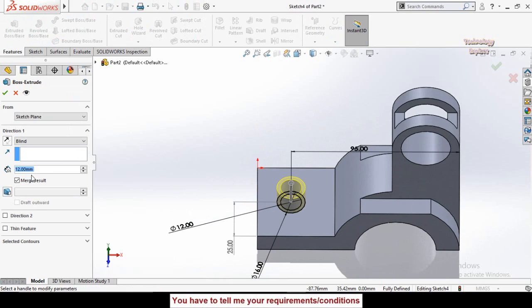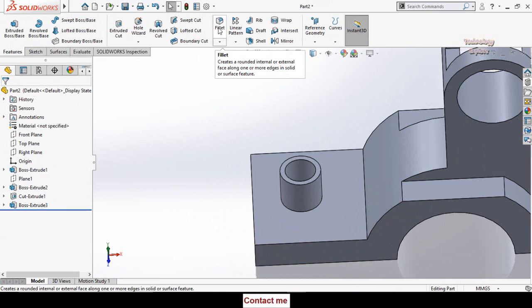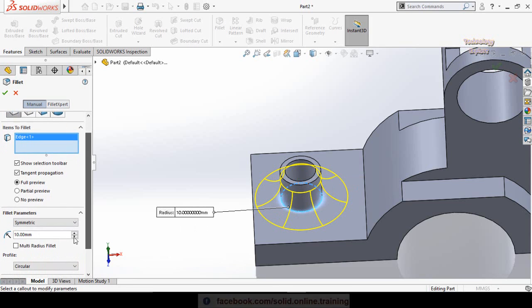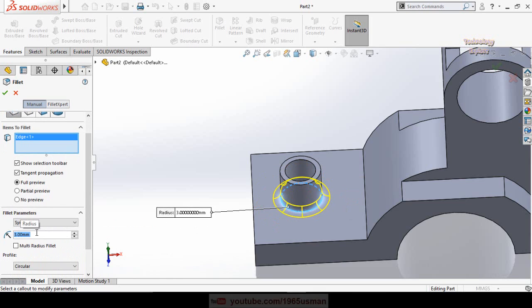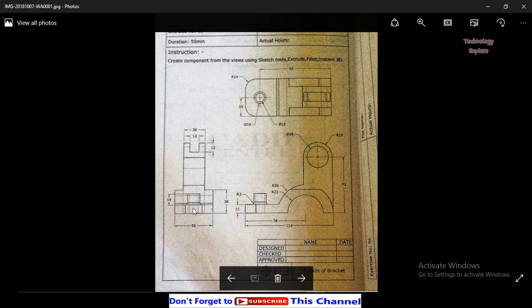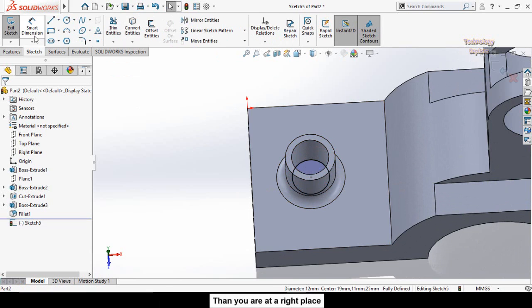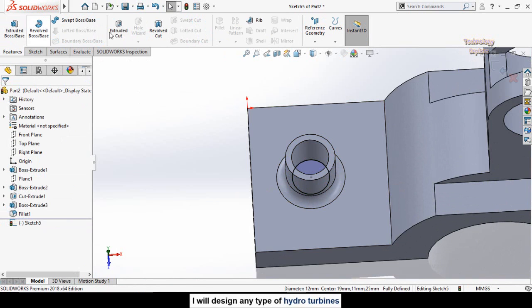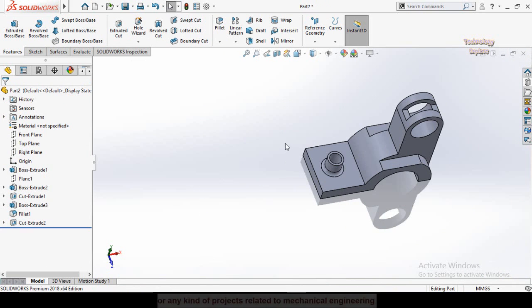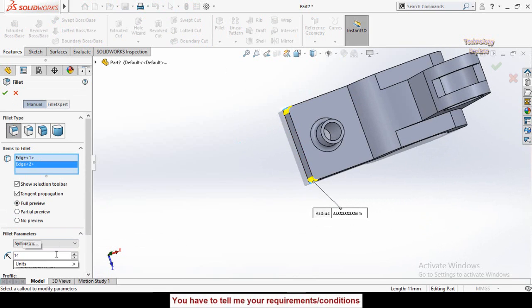Click Fillet, select this circular edge, and type the fillet radius as 3 millimeters, then press OK. As shown in the drawing, this hole is throughout, so create a sketch on this face, select this circular edge, apply Convert Entities, go to the Extruded Cut command, and cut it throughout the entire part, then press OK. Finally, apply a fillet to this corner and this corner — the fillet radius is 14 millimeters.